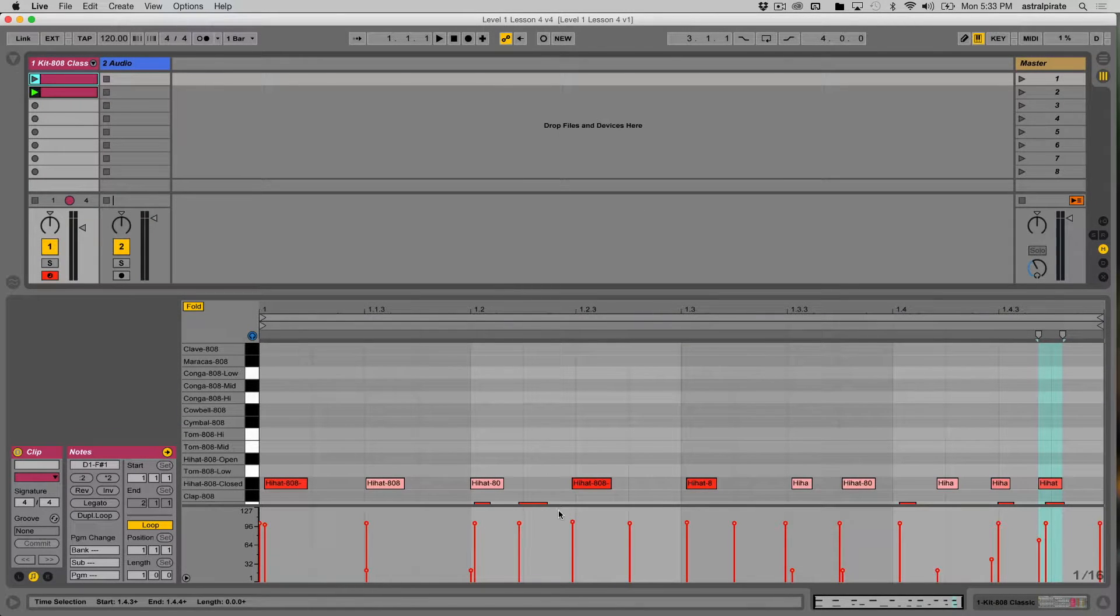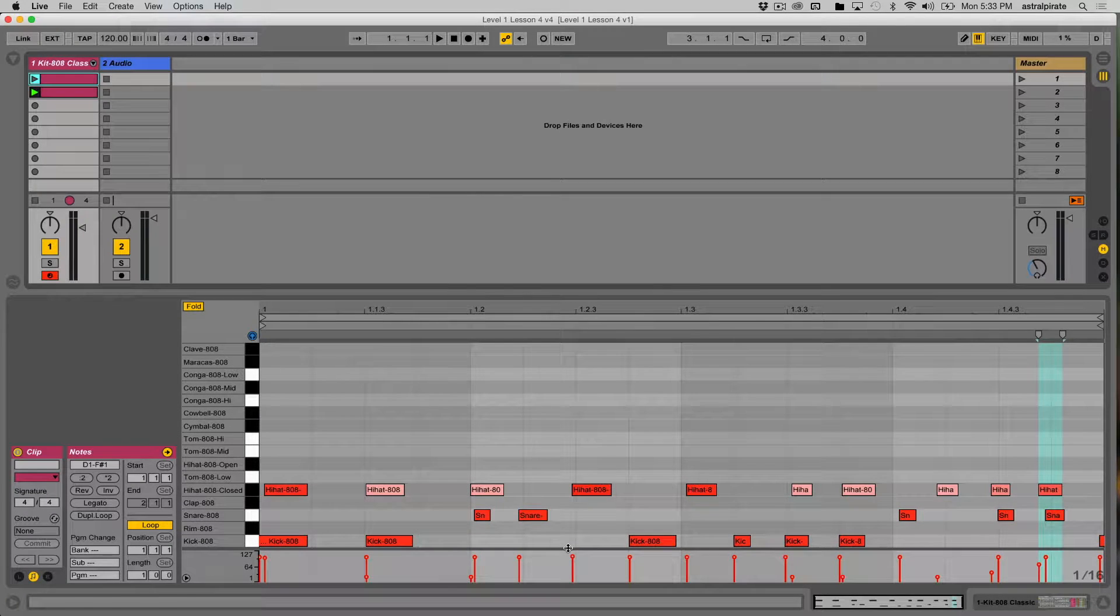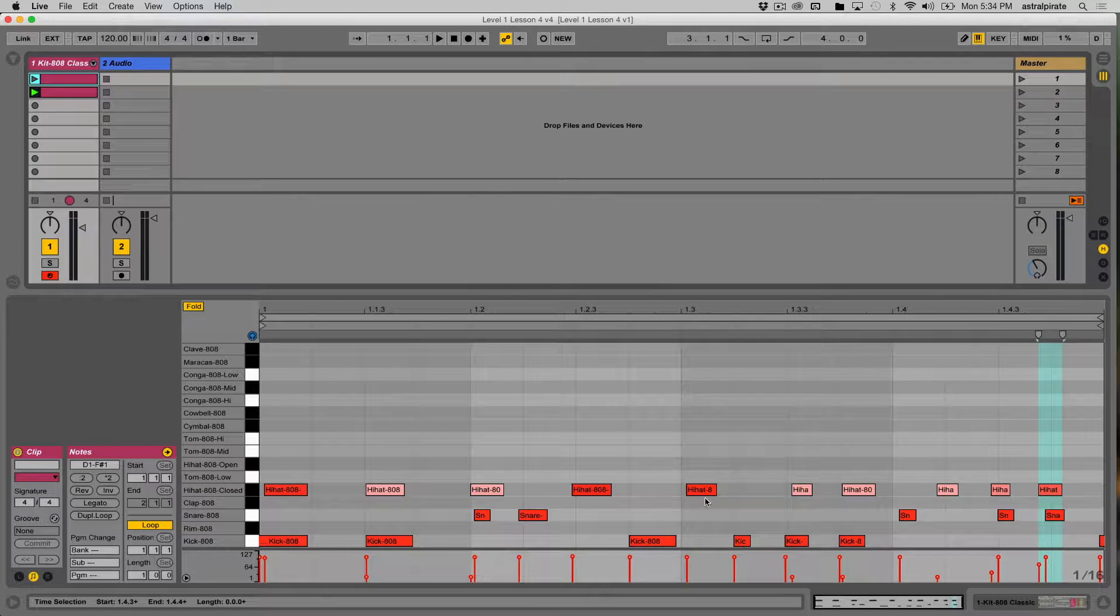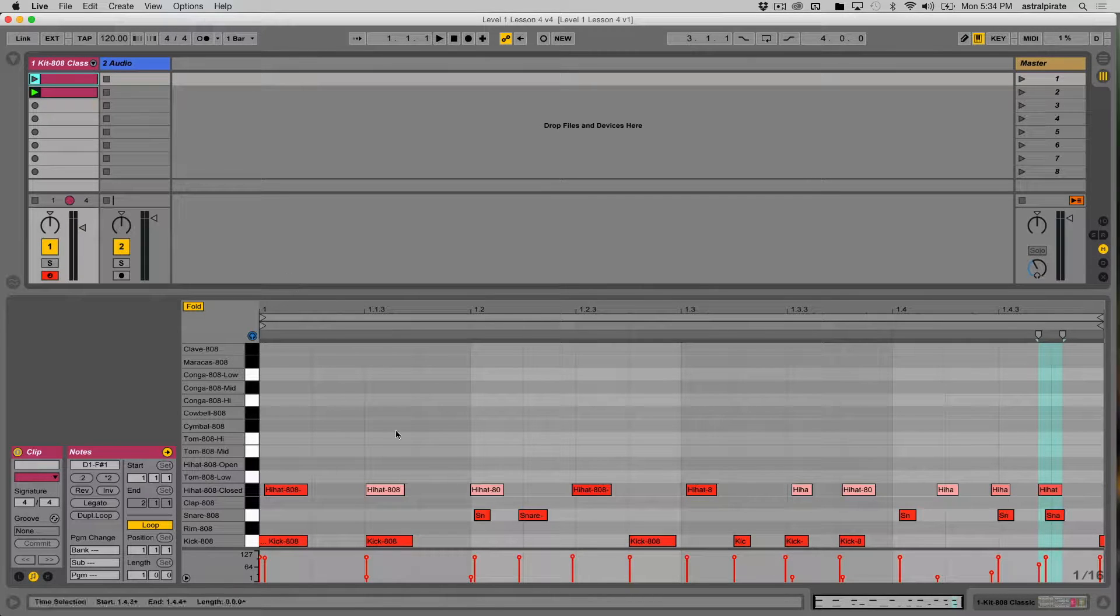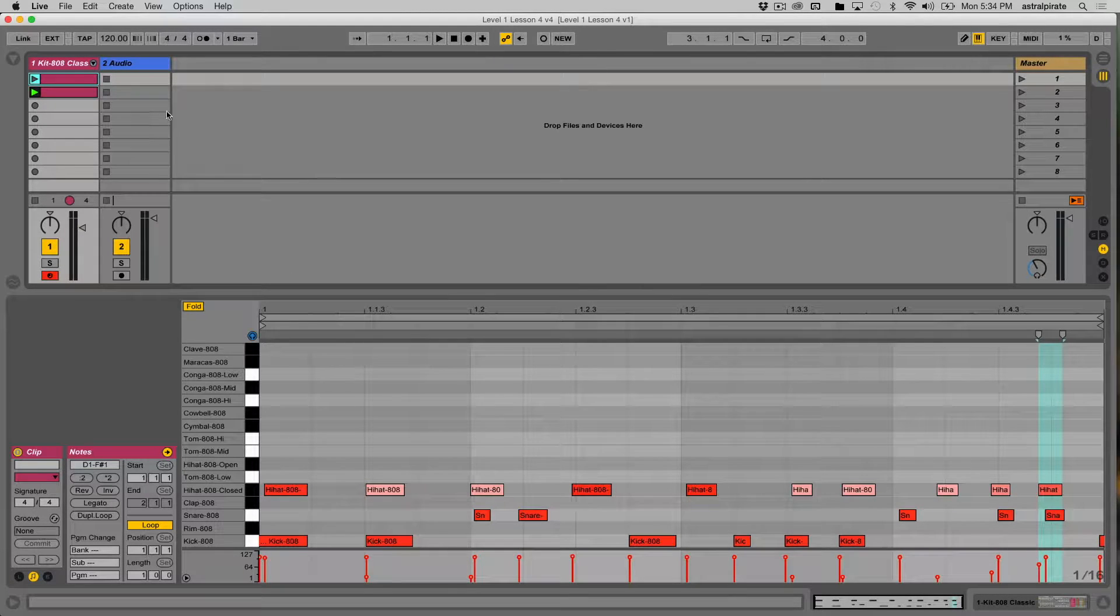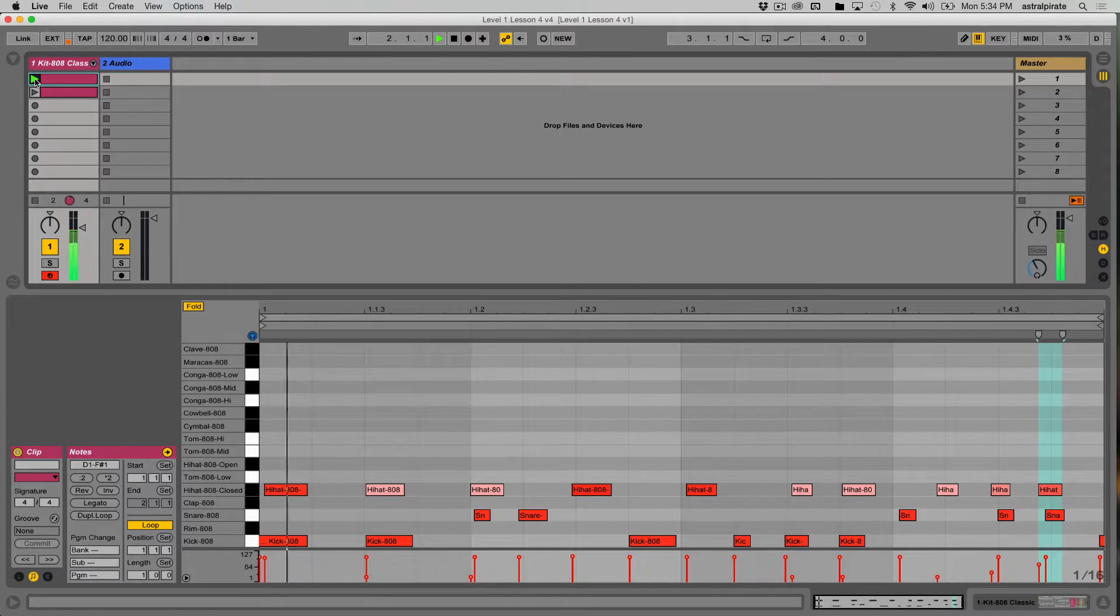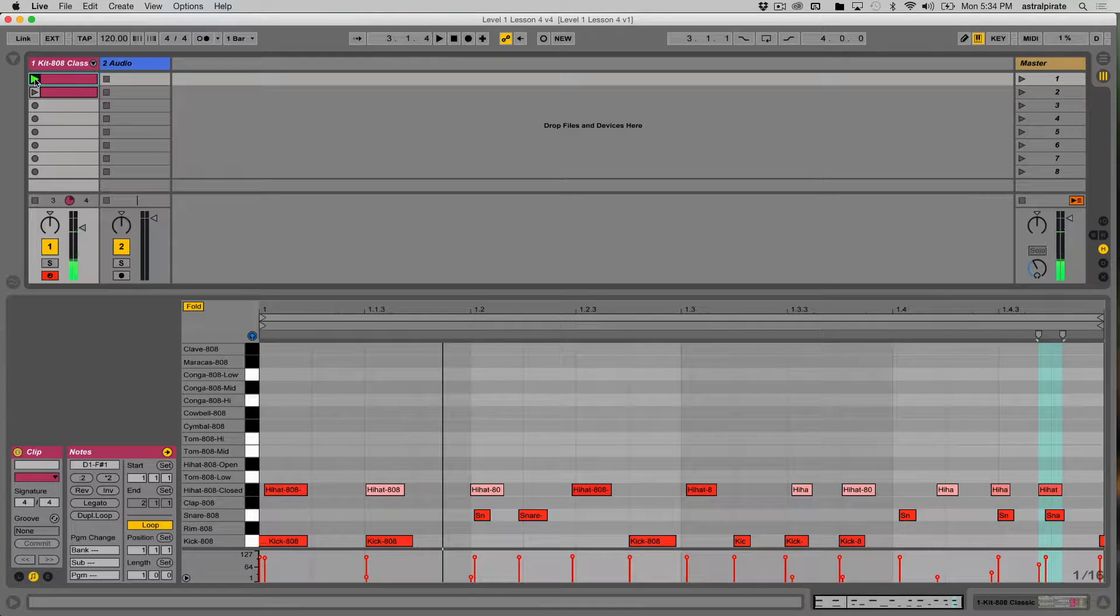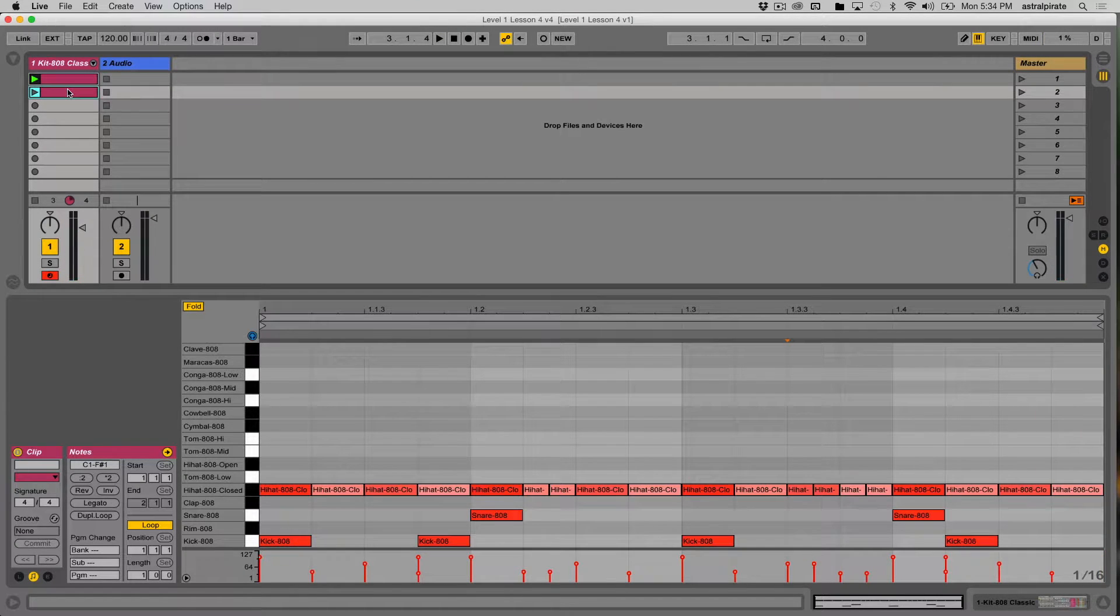If we look at our MIDI clips, I have one that I recorded in real time and it's a little bit sloppy. It's not really properly quantized, notes don't fall right on the beat grid, and if I play it, it sounds a little sloppy.